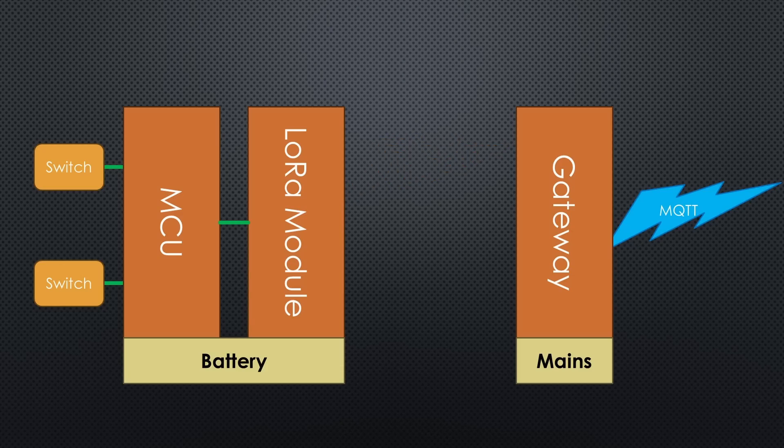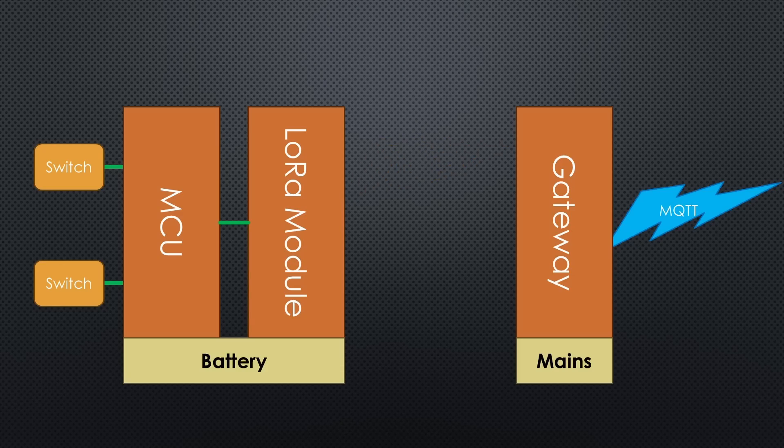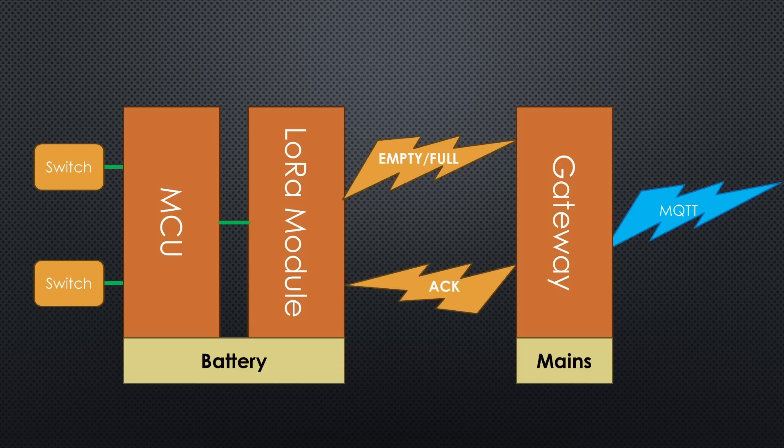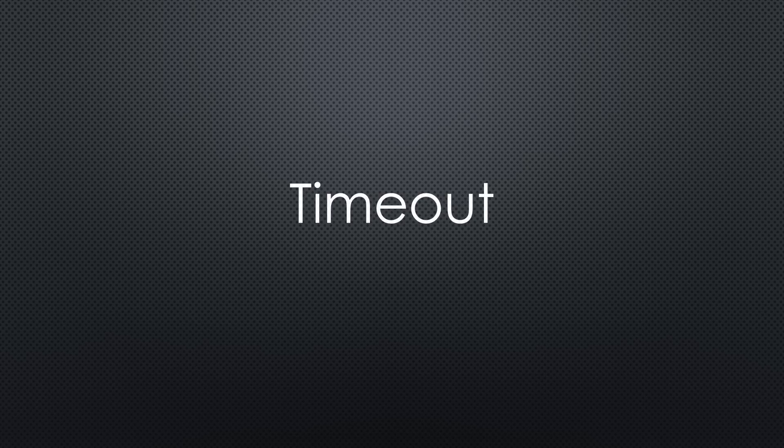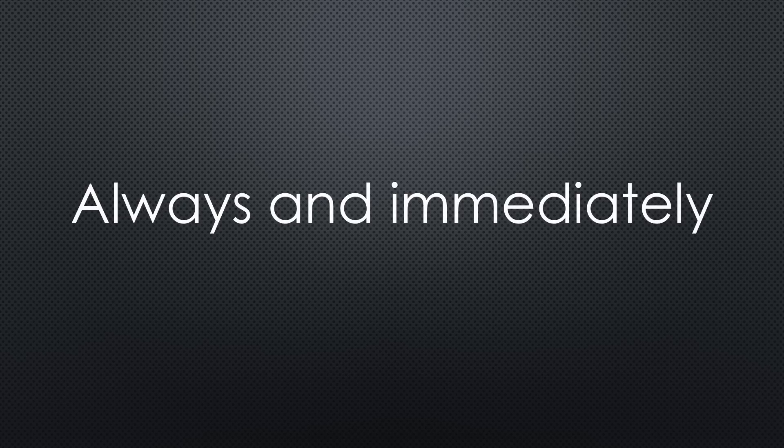The gateway is mains-powered and connected to Wi-Fi. The mailbox notifier retransmits its messages until it is confirmed. Because the notifier is battery-operated, I will include a timeout to avoid a flat battery in case of problems. That way, I always and immediately get my message if the system is not broken, even if there are interferences on the channel.